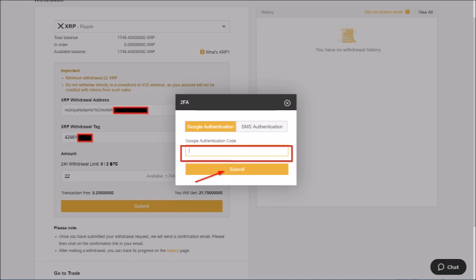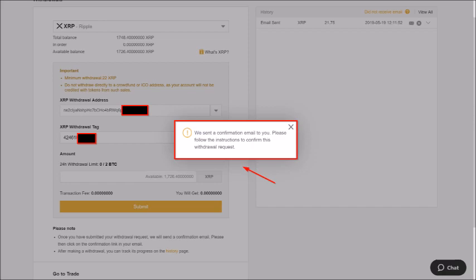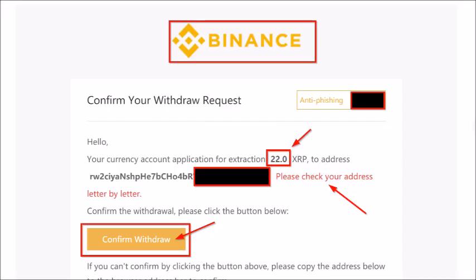A pop-up box will appear telling you to check your email. Once you find that email, it tells you to check your address letter by letter. If you don't click the confirm button in the email, I believe the transaction will time out, giving you a second chance to recheck the wallet info. If the wallet address looks good, click Confirm Withdrawal. Note that this is the 22 XRP minimum test transaction I suggest everyone does first to make sure it reaches Coinbase successfully before attempting a bigger transaction.